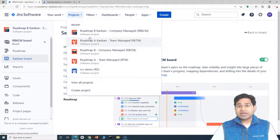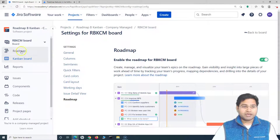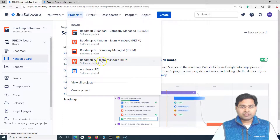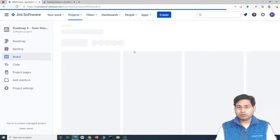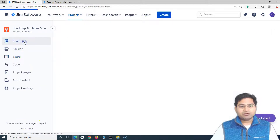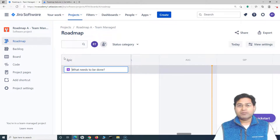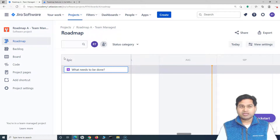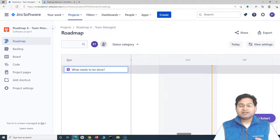We have now created four types of projects: company managed Kanban, team managed Kanban, company managed Scrum, and team managed Scrum. Let's go through them one by one and see what features are available in the roadmap. Going to 'Roadmap A' (team managed project), the overall layout in all types of projects for the roadmap will be absolutely similar — there is no difference. This is where the big-picture, high-level planning starts for a project.